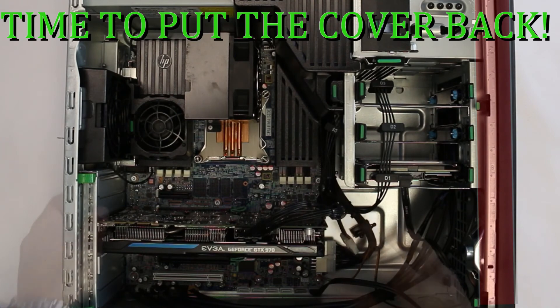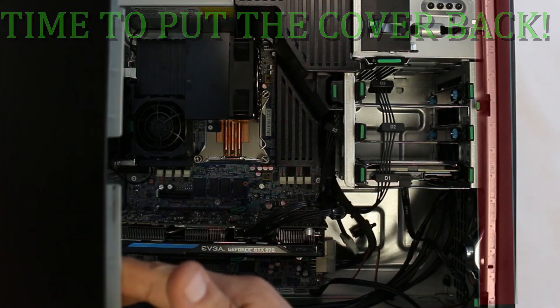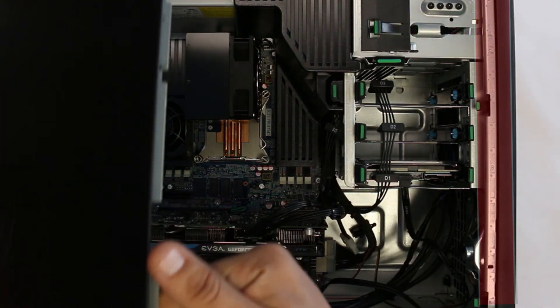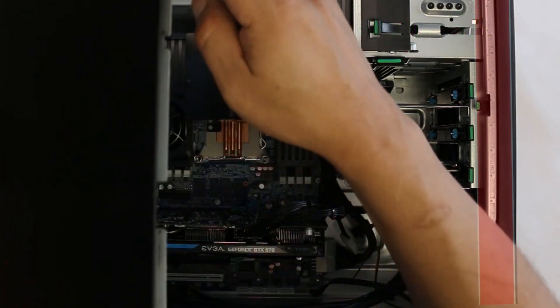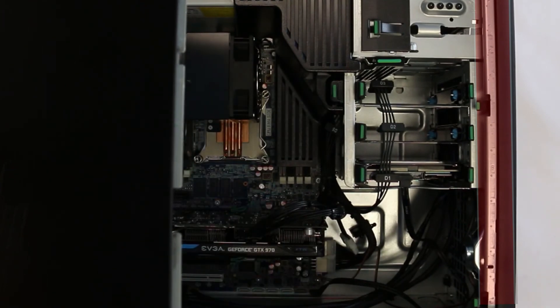Now, replace the outer panel and the graphics card is ready for use. Plug your power back in and turn your computer on and you are done.